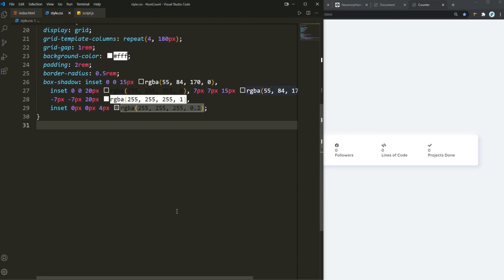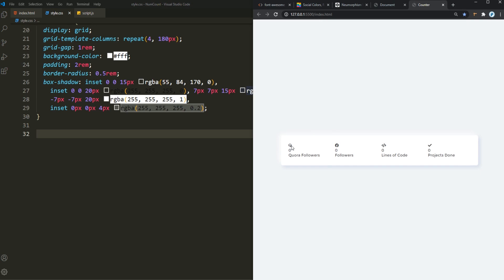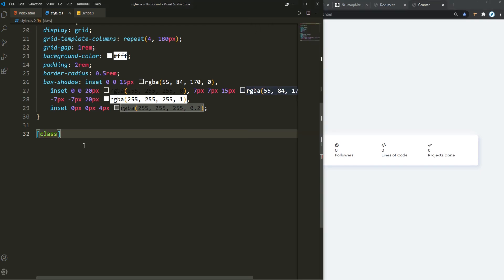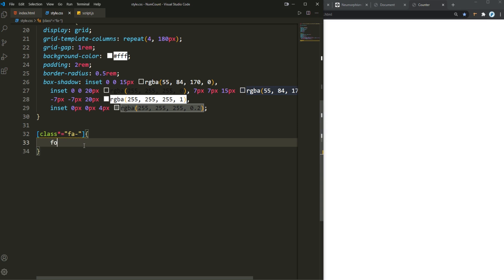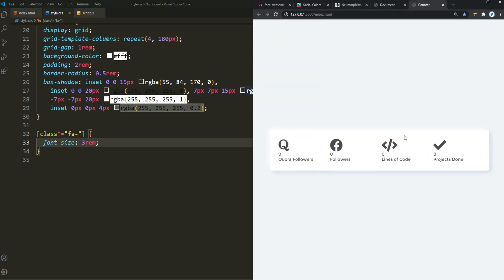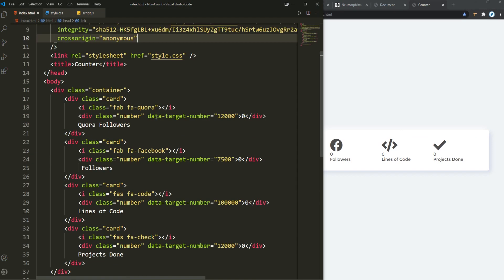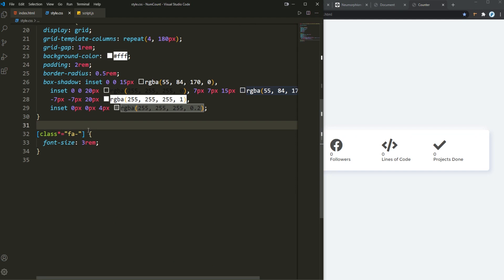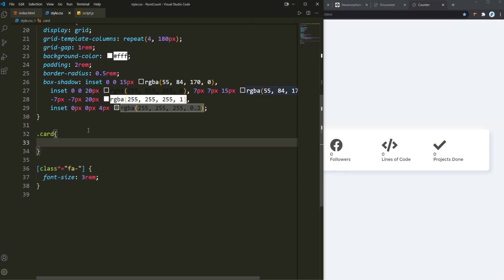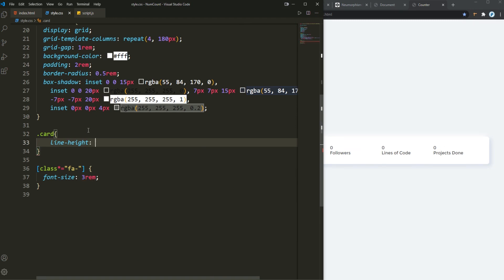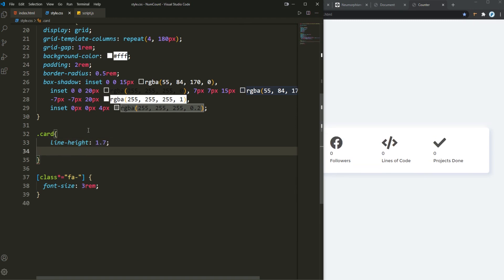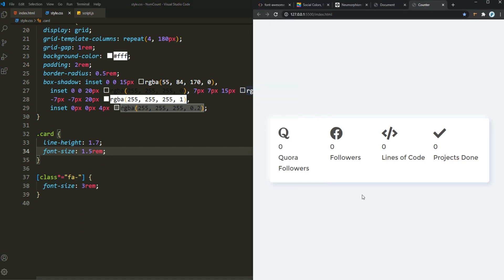Down here I also need to add styling for the icons. I'm going to target everything that starts with 'FA' using the attribute selector and add a font size of 3rem for all of those. Then back in index.html, I'll get the card class. The card is going to have a line height of 1.7 and a font size of 1.5rem. Save it and it looks a little bit good now.